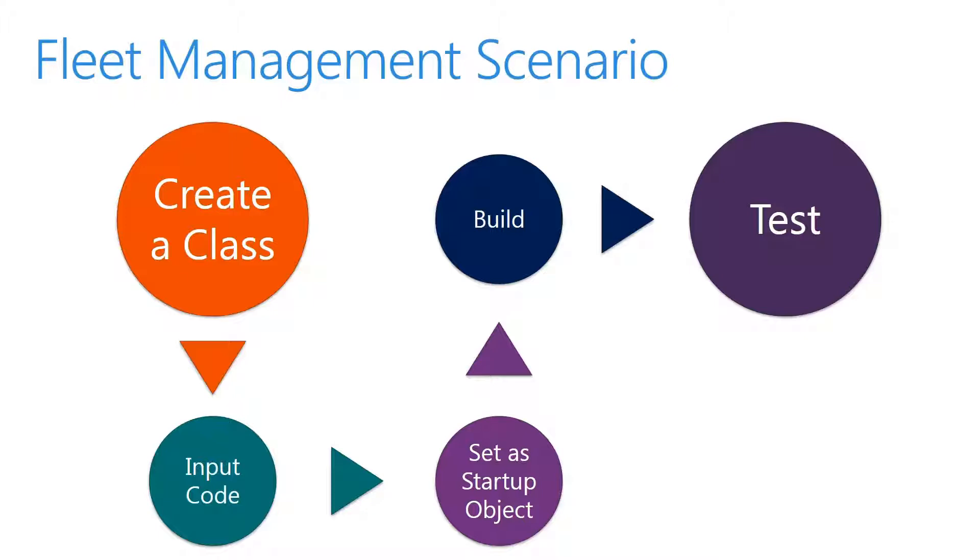We'll first take a look at creating a class. We'll then take a look at input code. We'll then set our startup object, build, and then we can test.